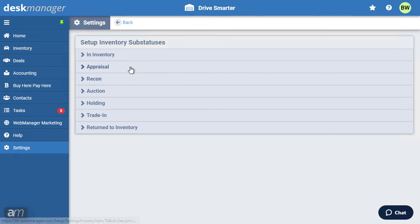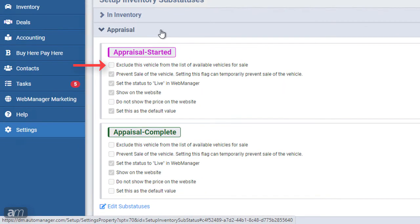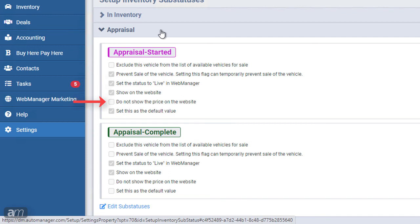DeskManager Online has a predefined list of statuses applicable to vehicles in your inventory. A sub-status can affect vehicles in several ways: it can exclude a vehicle from the available inventory list, hiding it until the status is changed; prevent the sale of a vehicle, stopping a user from marking a contract as final; set a vehicle to live when it is ready to be shown on your WebManager website or exported to a third party; or prevent the price from showing on the website, replacing it with 'call for price' along with the dealership's main business number. The final option determines if a sub-status is applied by default.